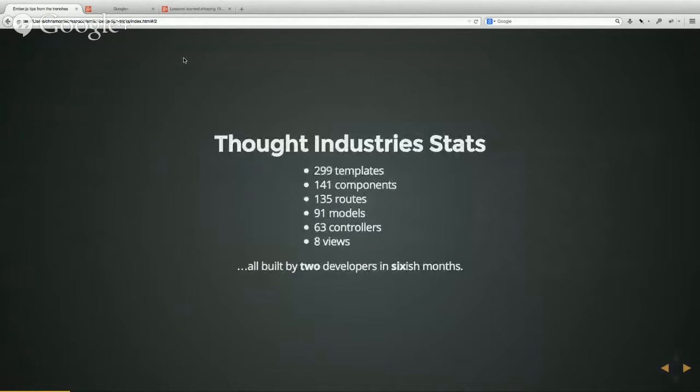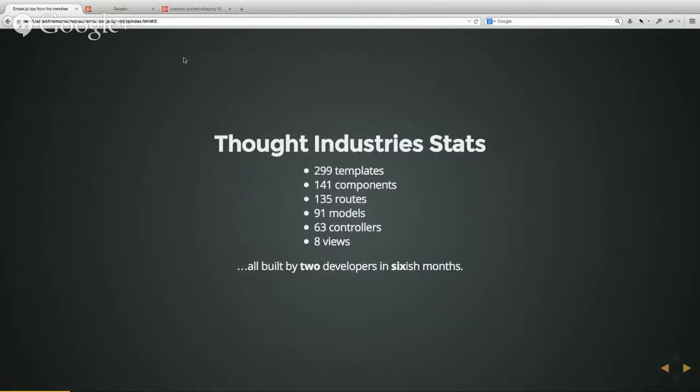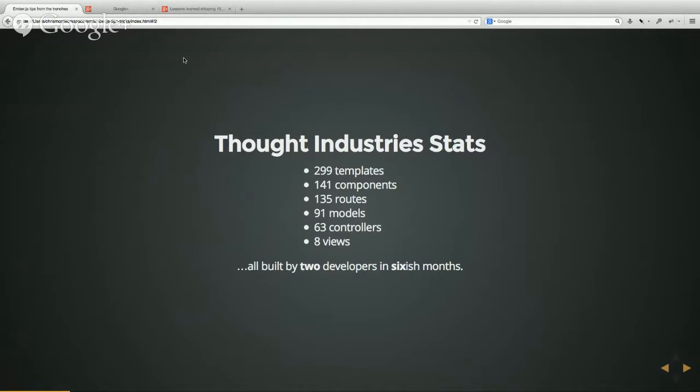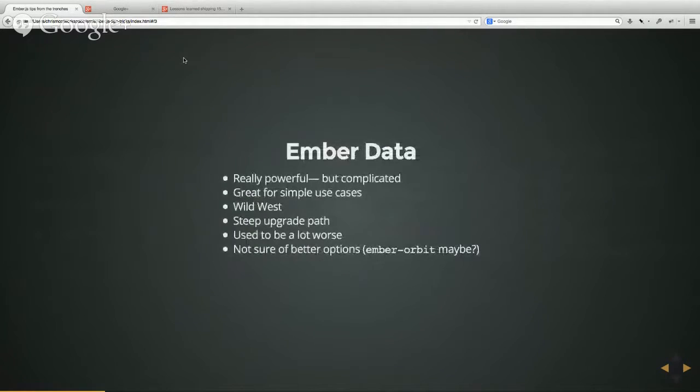So we built a pretty large app with two guys. It's me and a front-end guy. We have all sorts of templates, components, routes, models, controllers, and views. So I've learned a couple things doing all that, which I'd share with you right now.